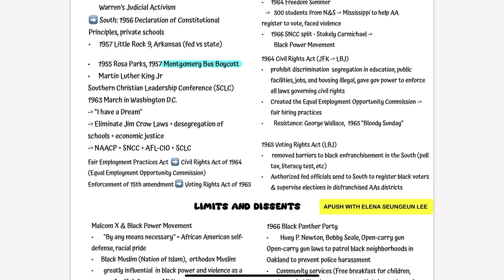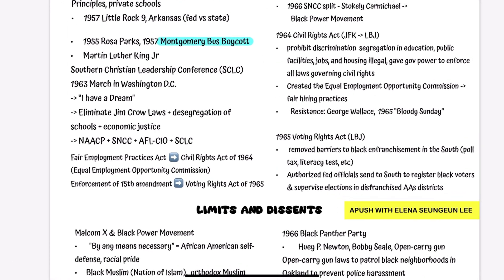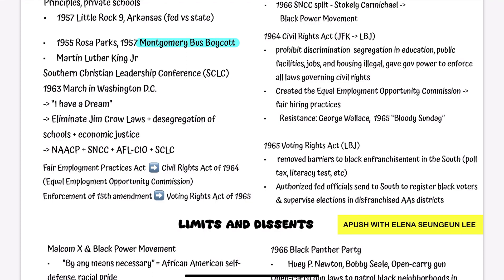In their iconic 1963 March on Washington, D.C., with King's famous 'I Have a Dream' speech, united voices called for equality. This march for equality and jobs was a very momentous moment in civil rights movement history, because they basically demanded the elimination of Jim Crow laws — which kept segregation after the Civil War — as well as desegregation of schools and economic justice.